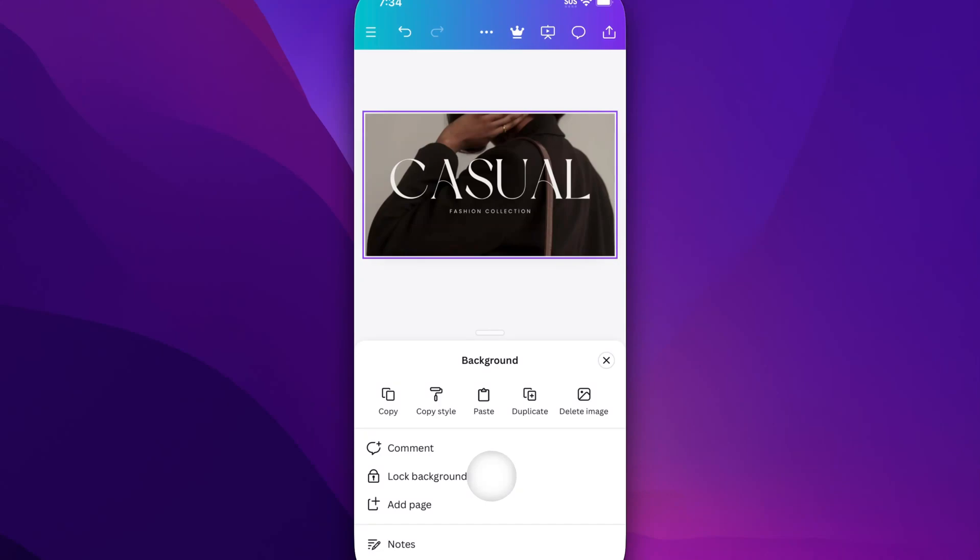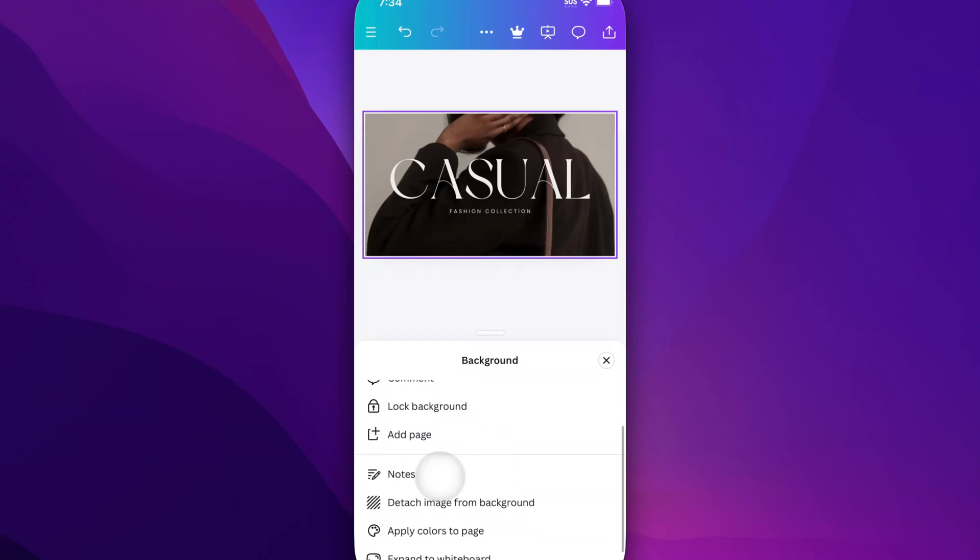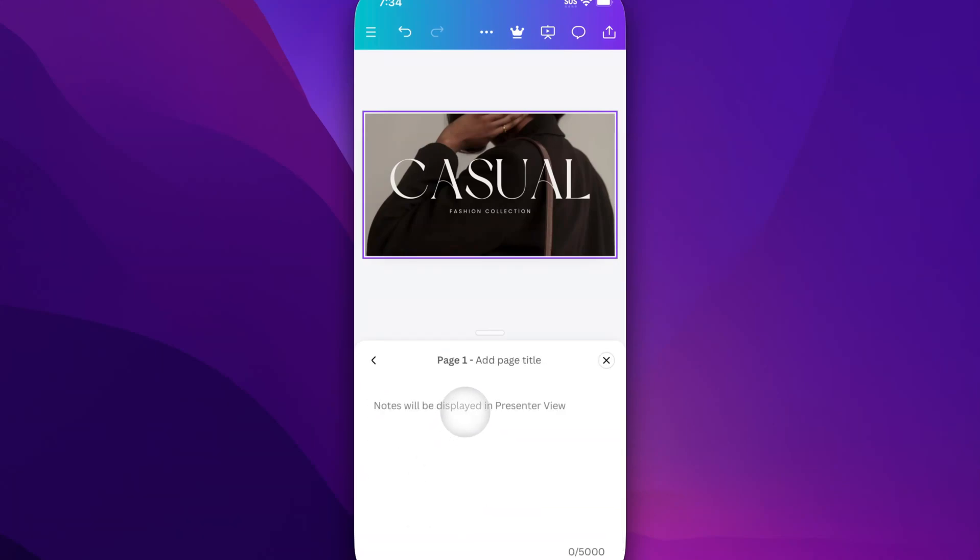If you scroll down, you'll see notes. Tap on notes, and you'll be able to add notes to this slide.